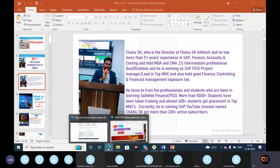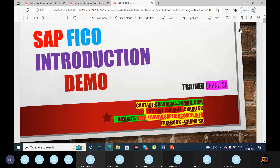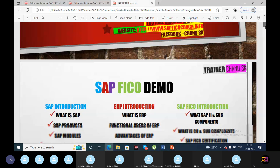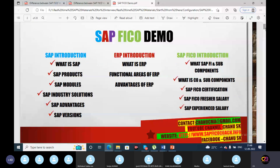Today's topic is SAP Introduction. Whether you are watching SAP videos for the first time or you are already in coaching, we are starting from scratch — from the fresh, basic level. Let's start the SAP FICO demo session. In this demo session, I will start with the SAP introduction, ERP introduction, and SAP FICO introduction.